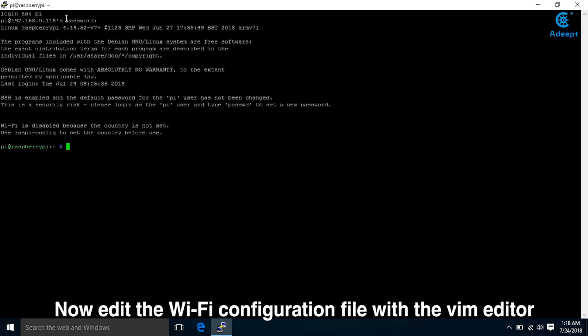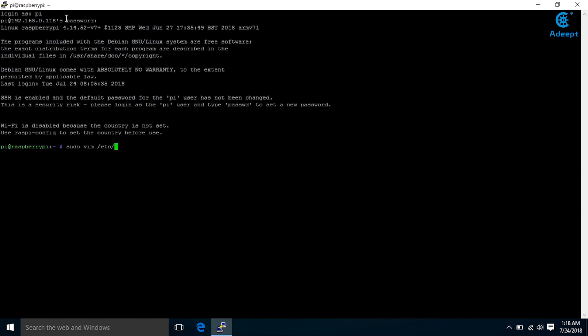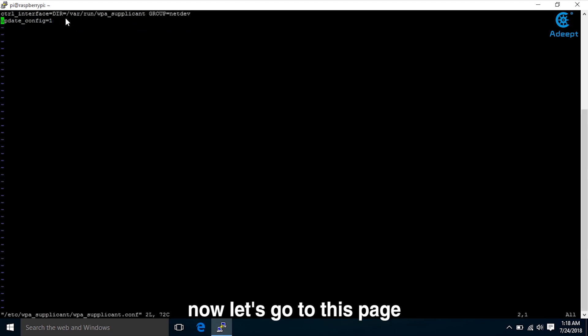Now add the Wi-Fi configuration file with the VIM editor. Type sudo vim, switch to /etc/wpa_supplicant. Now let's go to this page.